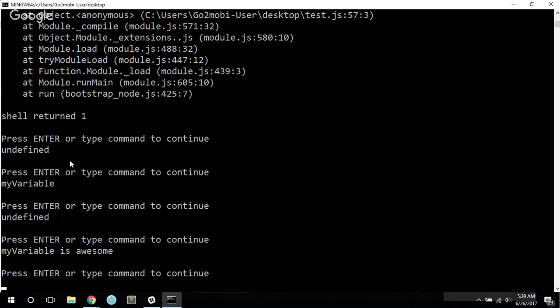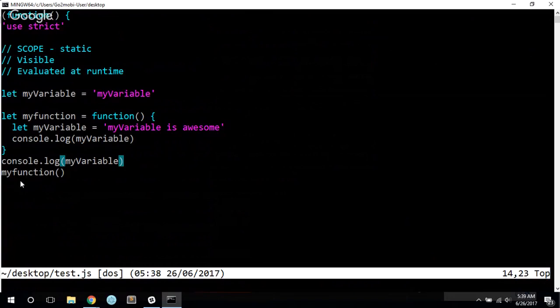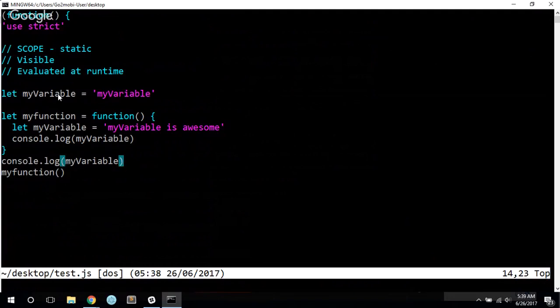And first of all, we get the one that's out on the global scope, and then we get the one that's in the function, and that's because my function is called after I'm printing out my variable from the global scope.